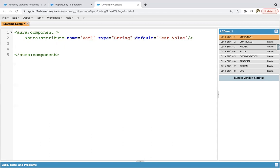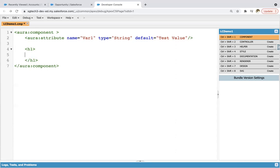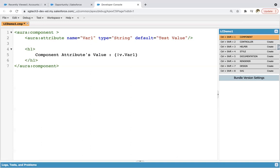The default value is optional — you can remove that part from the attribute. If you want to provide the value of this variable from somewhere else, that is also possible. Now, how can we display the value of this attribute on the UI? For that, you need to create an expression. This is the simple plain text — 'component attributes value'. Now we need to frame one expression: you write V dot var one. This will be known as an expression, where V represents the view of this component and dot var one is the variable.